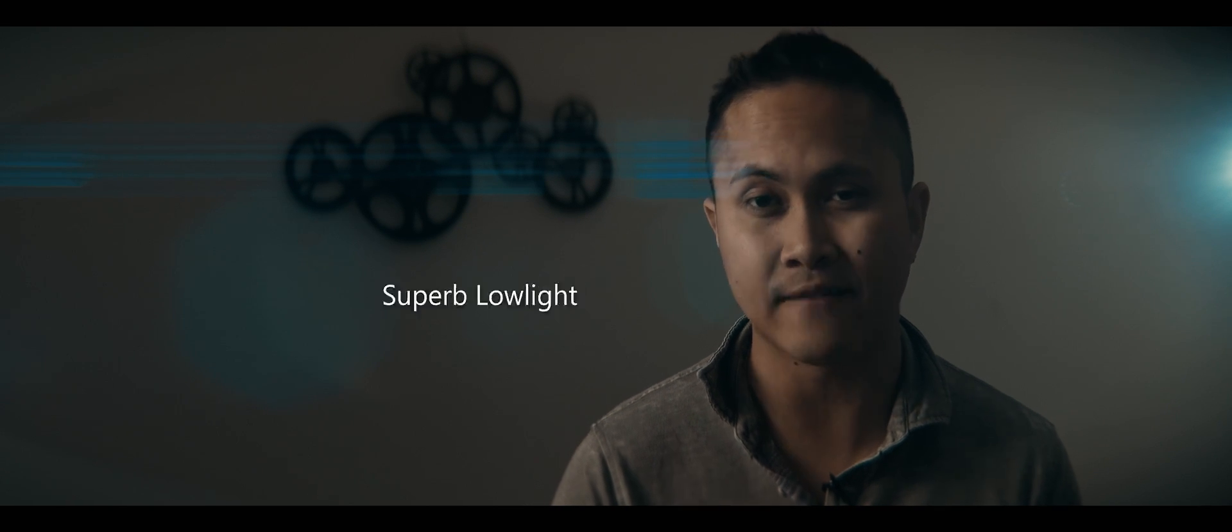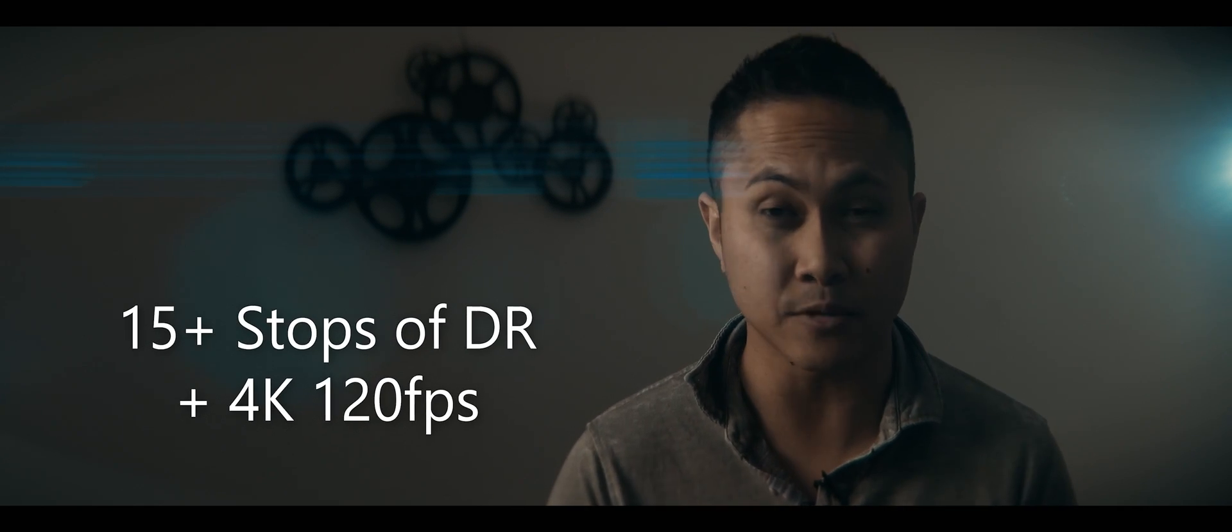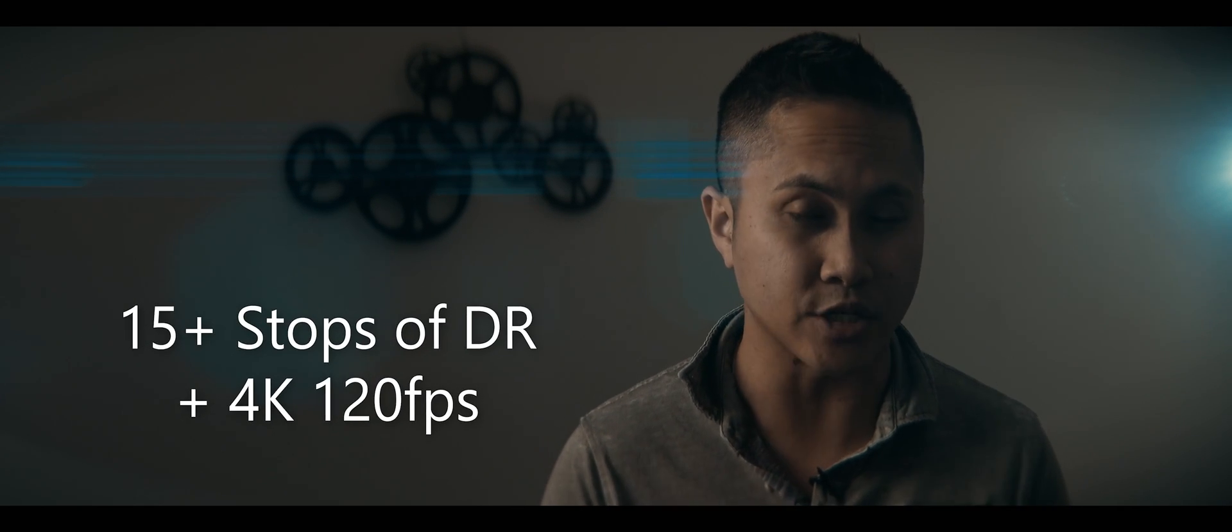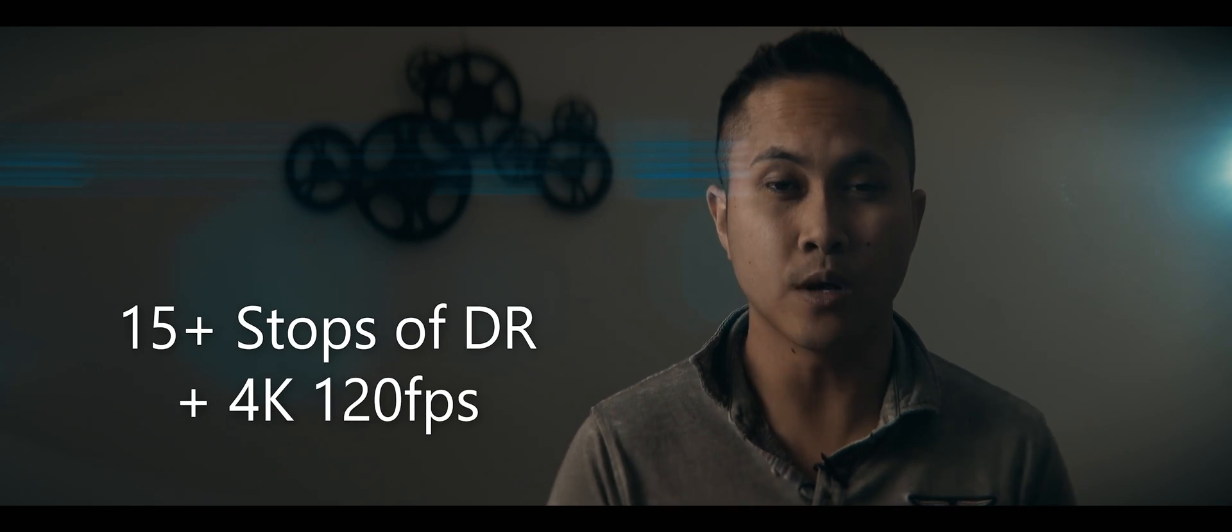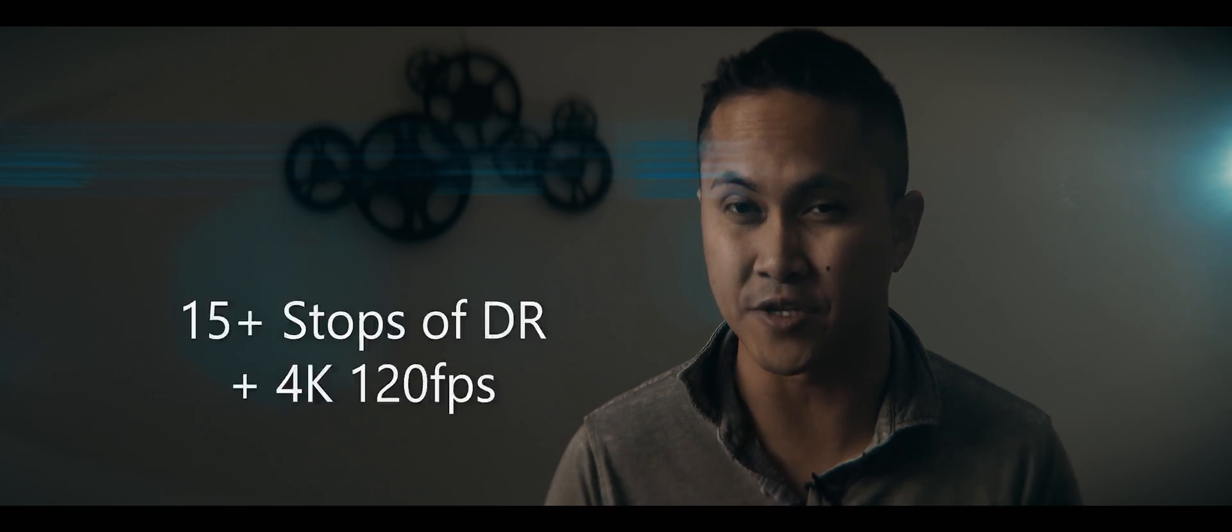So far, rumor has it that the new GH5S will have a sensor with way better low-light performance than the original GH5. The rumored GH5S will also have 15+ stops of dynamic range and will shoot 4K up to 120 frames per second. This new camera is focused more on the video side of things. I honestly didn't think the original GH5 was lacking video features, but hey, the more video features the better.